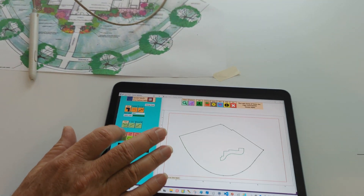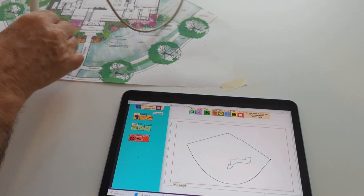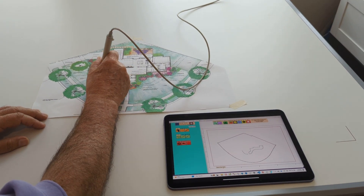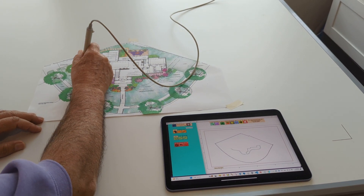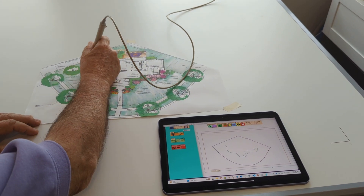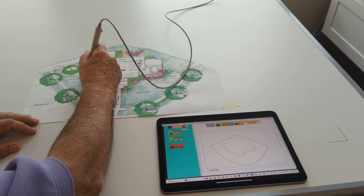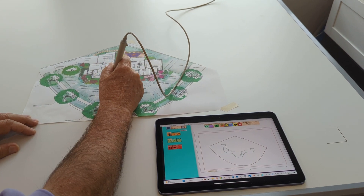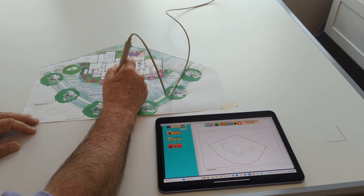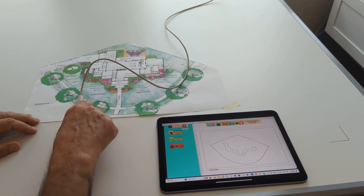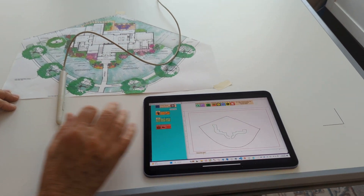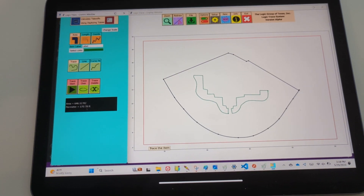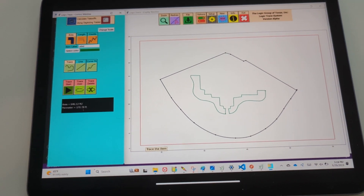I click Trace Start and do the other flower bed. I just trace right along the front of the flower bed and do the back as a bunch of points. Very fast, very accurate. It tells me that the area of that flower bed was 646 square feet.